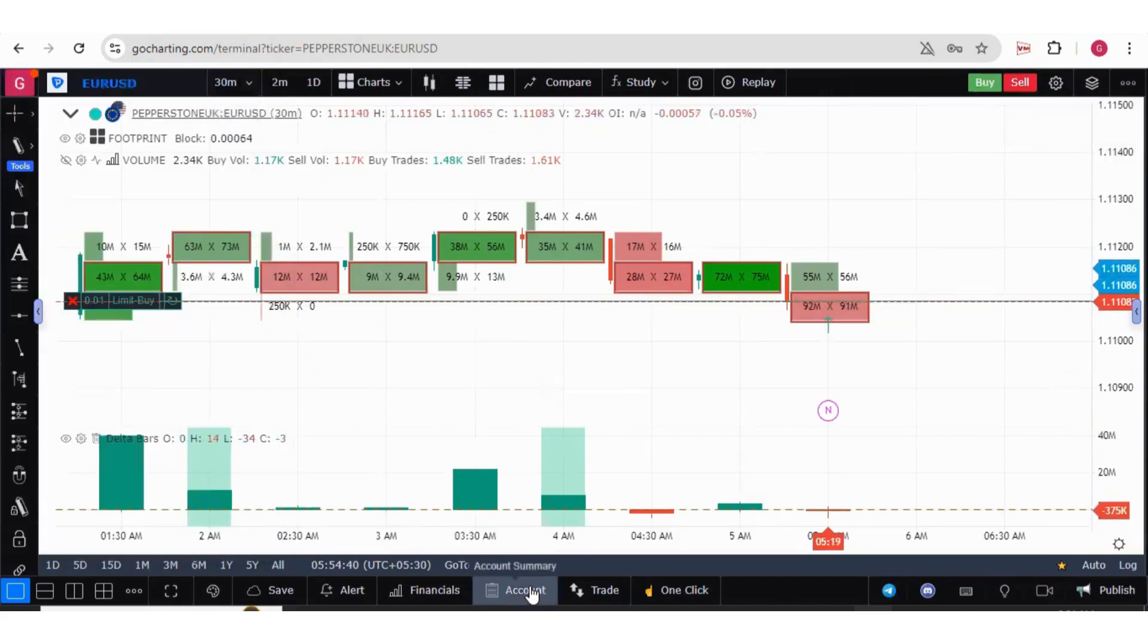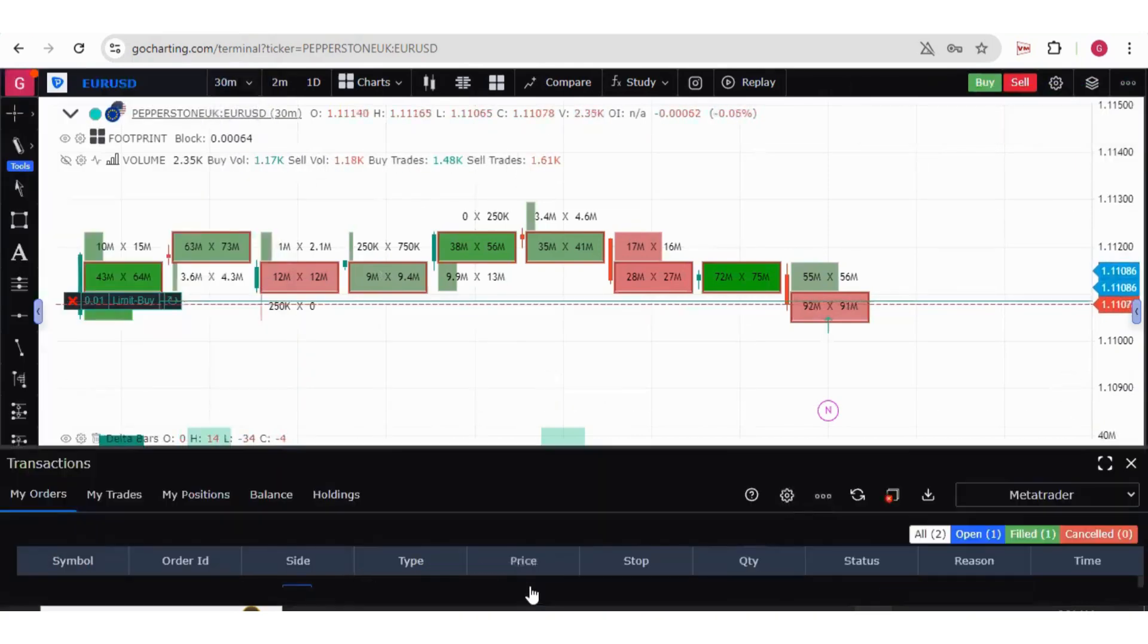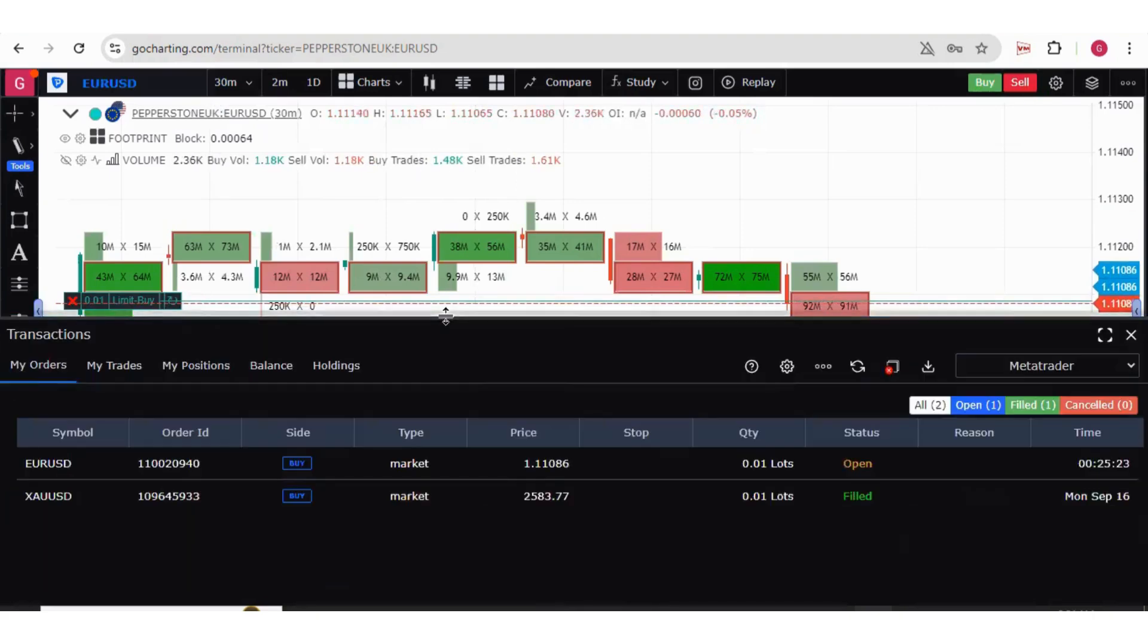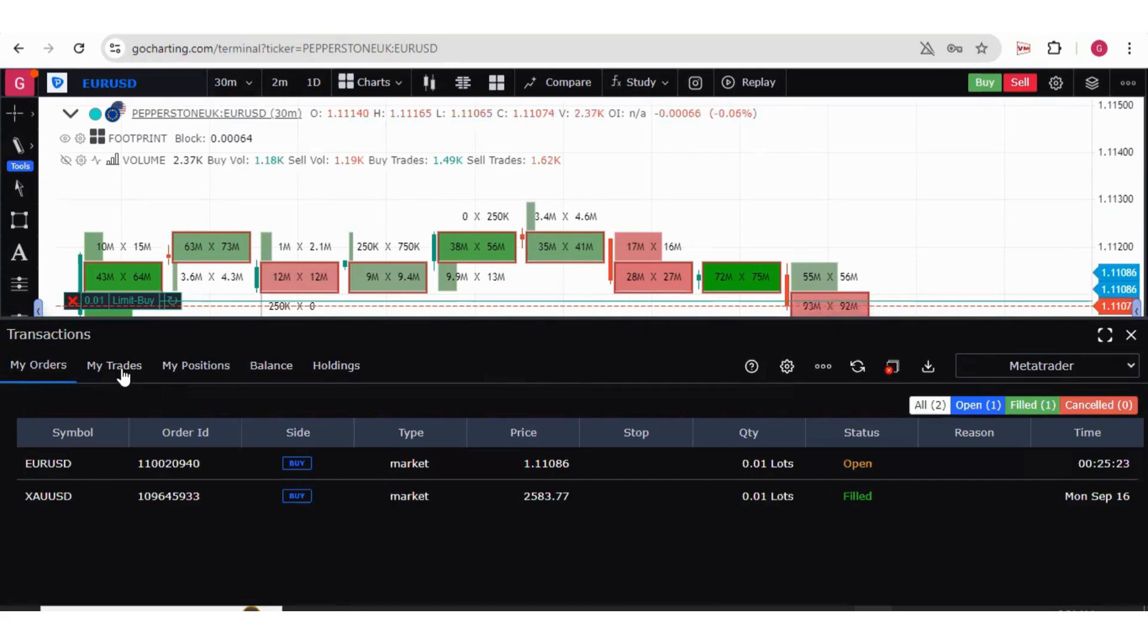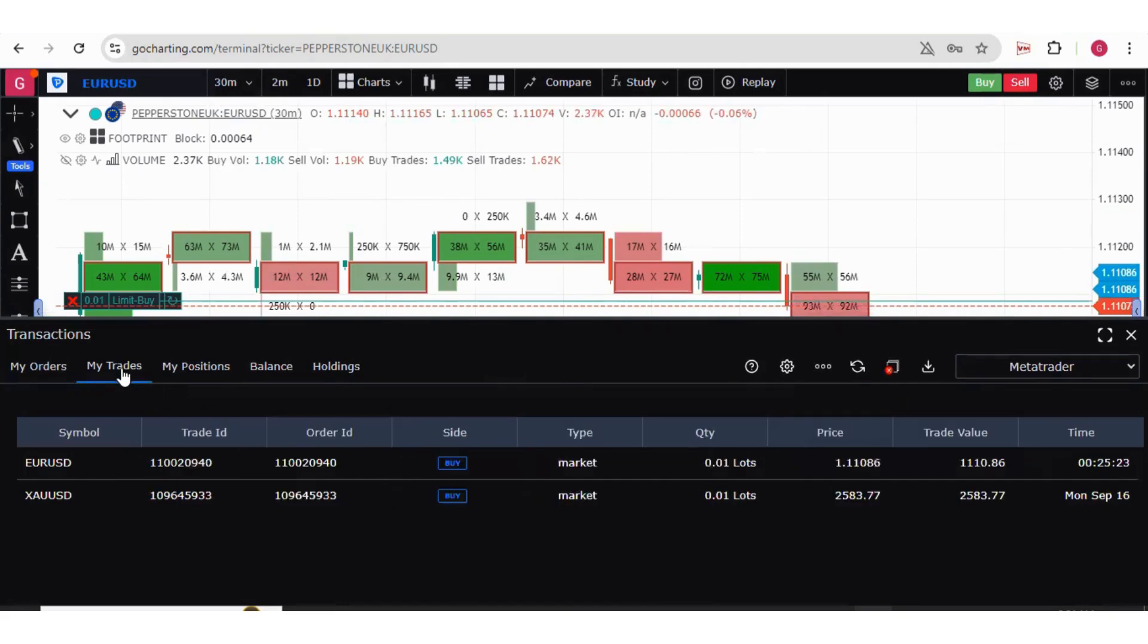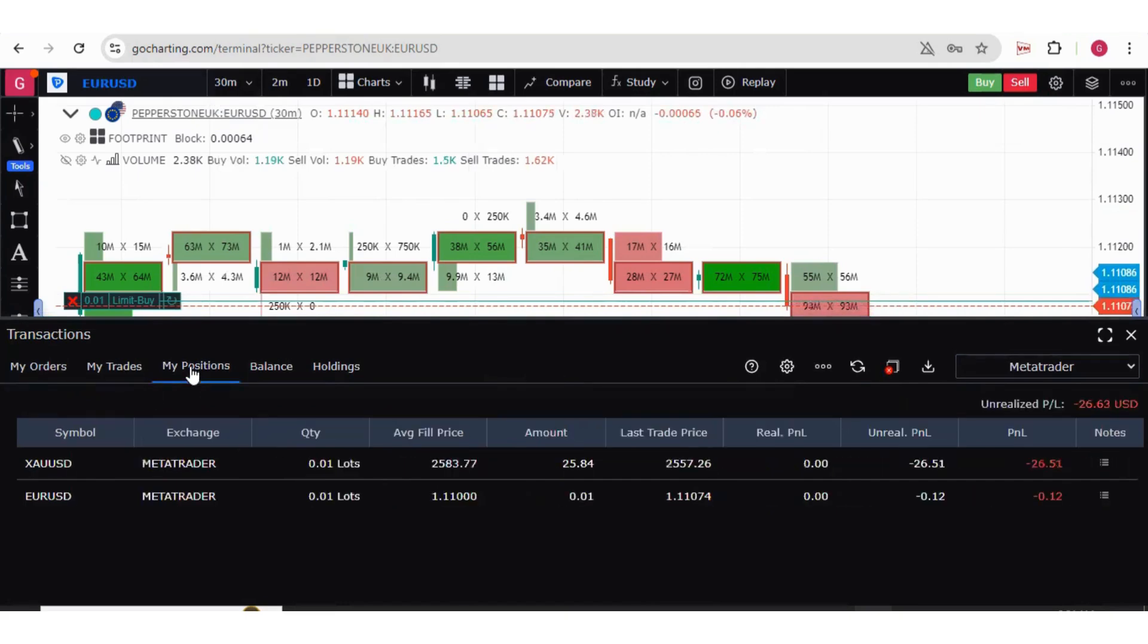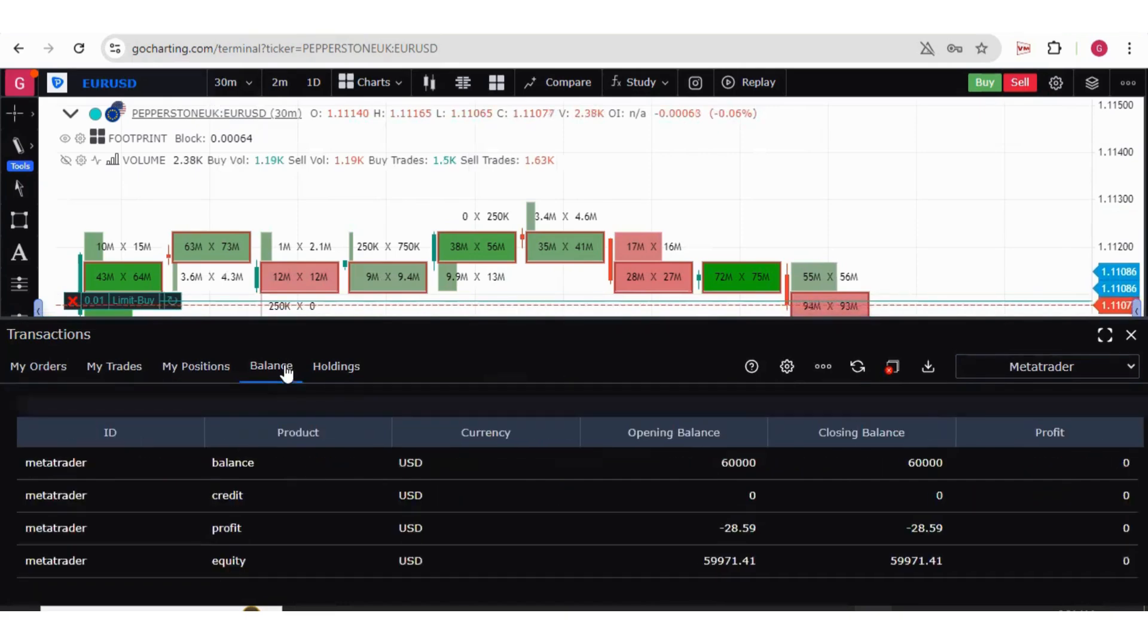If you go to account section in the bottom, your order details will be here. These are your trades, your positions, your balance. You can access all the details from here.